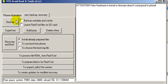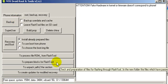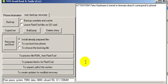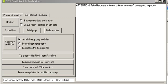Alright, the next step is to prepare blocks for Flash Tool. So you need to press that. Once that happens, you basically prepare the OS to be flashed again if something messes up.